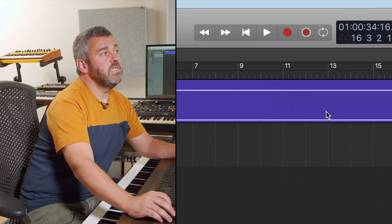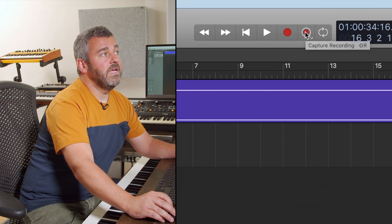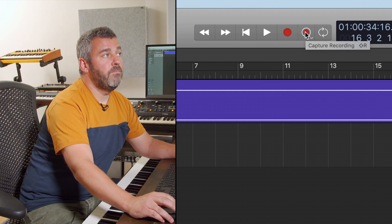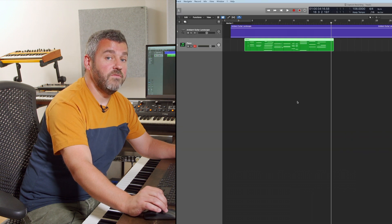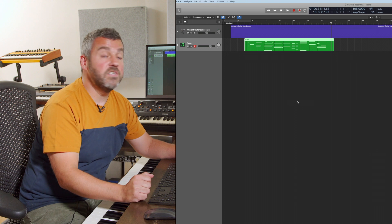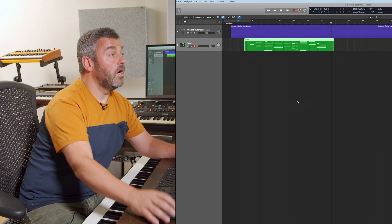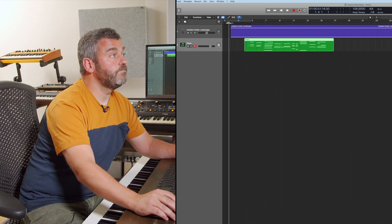you can see that next to the record button, what we also have is Capture Recording. And if I press that button, there is what I've just played. It's added as a MIDI region to the track that I've just been working with.